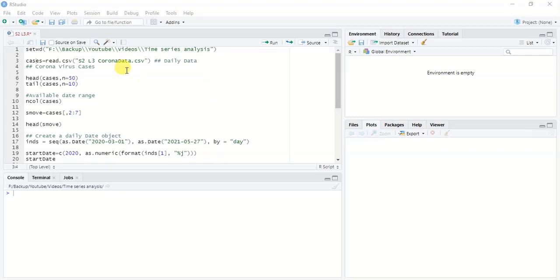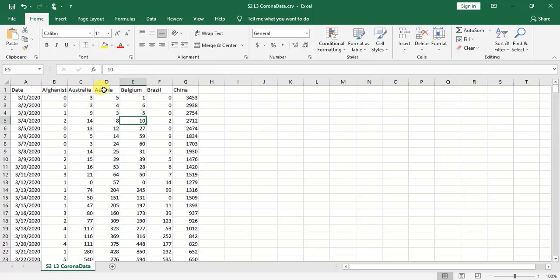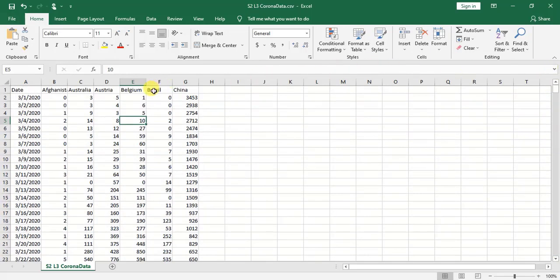First I'm going to read this particular data set. This data set has a date component or temporal component for each day of the month, and it has the coronavirus cases of six different countries, starting from March 1st 2020 and ending May 27th 2021. Before you start plotting this data, you have to make sure the data set is arranged or sorted from the oldest to the latest date.